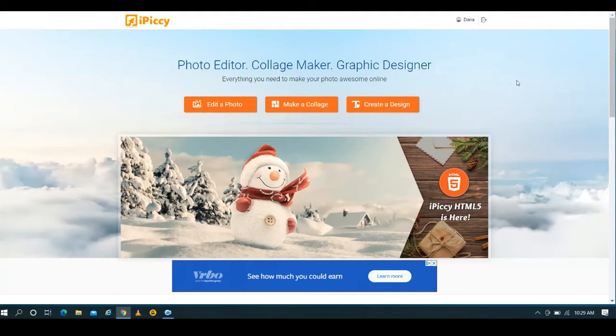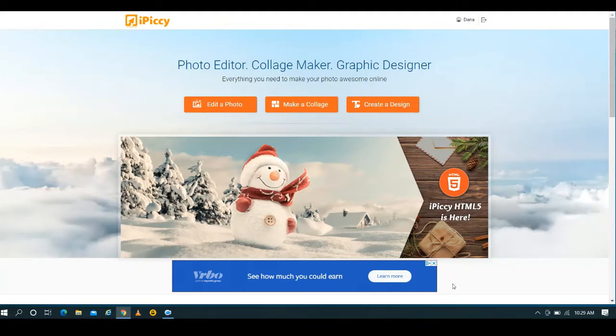I'm going to show you exactly how to do it using ipicky.com, which is an awesome free website that you guys will love using if you aren't familiar with it already. It doesn't matter if you have a PC or a Mac, you don't have to download anything.